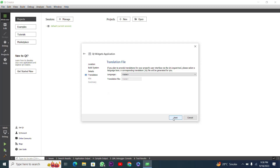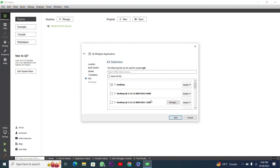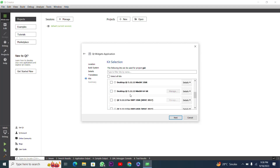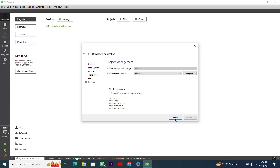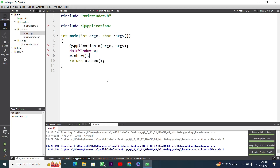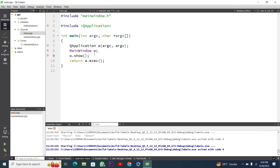In the next step we can choose a file for translation but I will press Next again. Now I have to choose a kit — I'll choose MinGW 64-bit, though you can choose any kit. Then I press Next and finally the Finish button, and now I am inside the project with the main.cpp file.